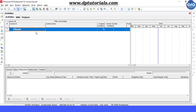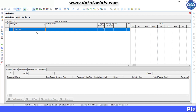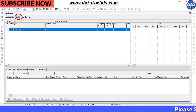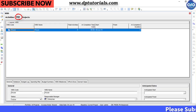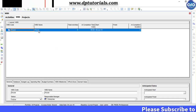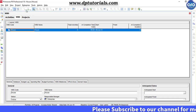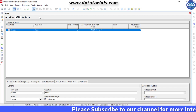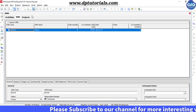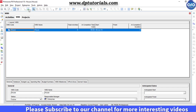First, we need to start with the creation of WBS, so go to the WBS section. By default, we will be having the standard table view of the top level WBS for our project, which is named 'house'.